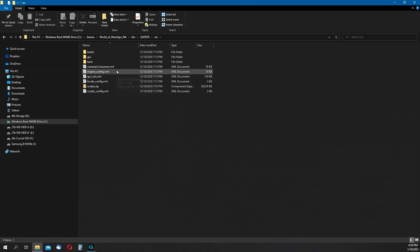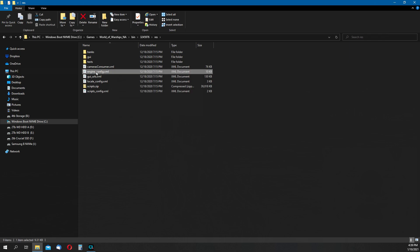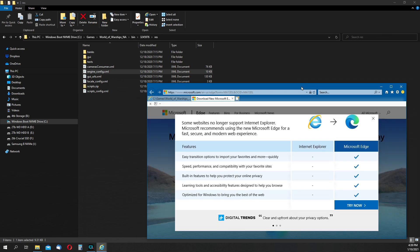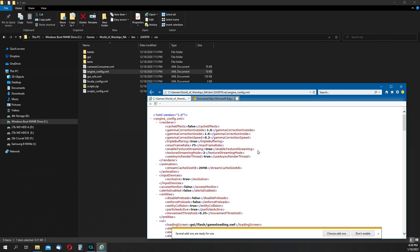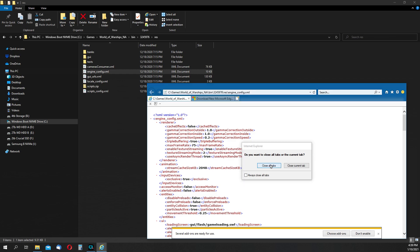The file we're looking for is called engine underscore config dot XML, and either double-clicking the file, or right-clicking to open the drop menu, and then choosing the view option will allow us the read-only access to see what the file contents are. A few lines down, we see the value for max frame rate. The default is set to 75, and if we want to change this, we need to edit that value.